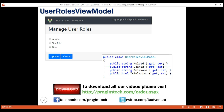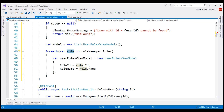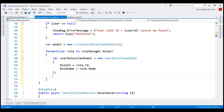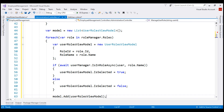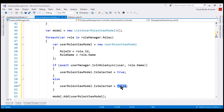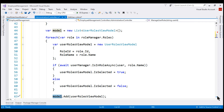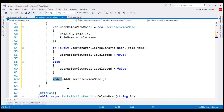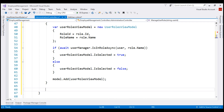To determine if the user is in a given role, we use UserManager's IsInRoleAsync method, passing it the user object and the role name we are currently iterating over. If the user is in the given role, we set the IsSelected property to true; otherwise, we set it to false and add the ViewModel instance to the model list. Finally, we pass this model to the view and return the view.